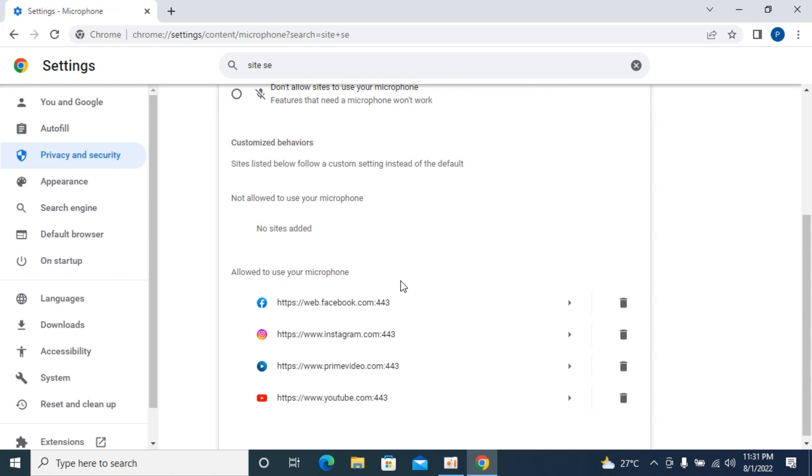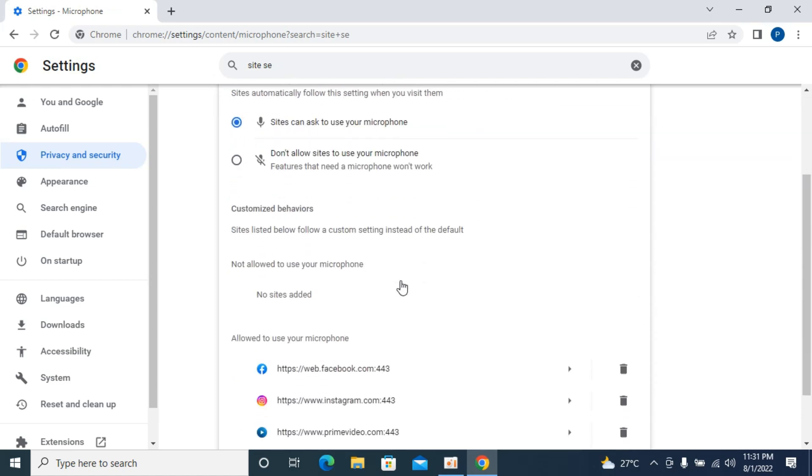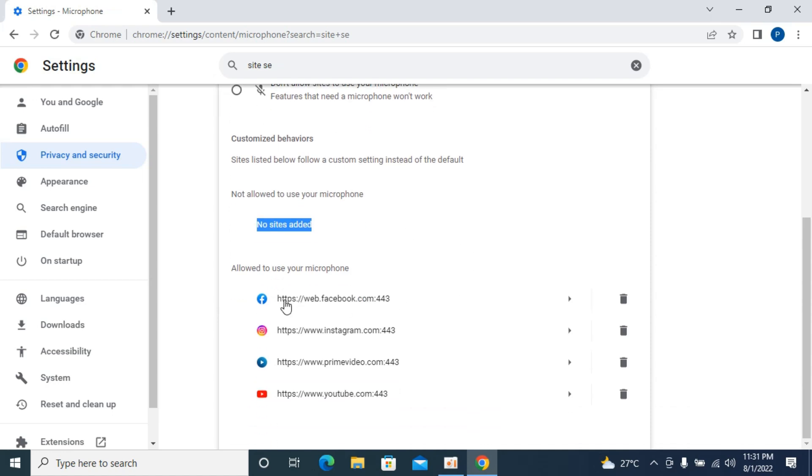Here you need to first make sure that the site for which you want to use the microphone is not blocked. If any site is blocked from using the microphone, that site will be in this list that says 'Not allowed to use your microphone'.